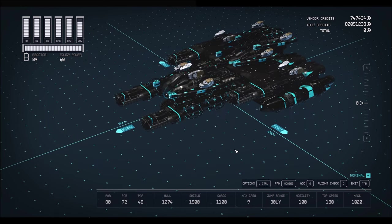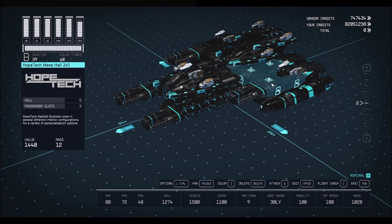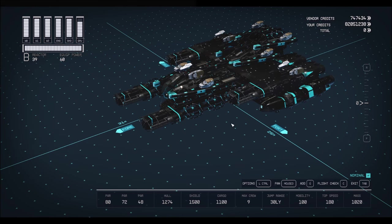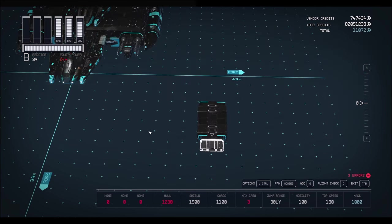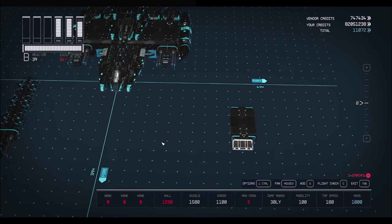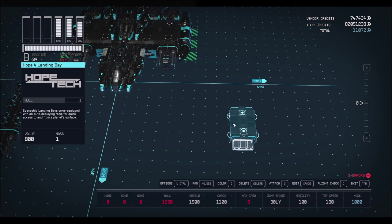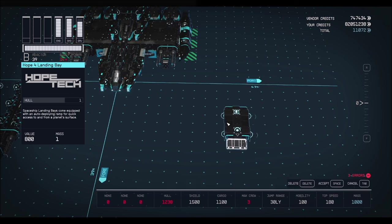Now, once you're done flying around, buying all these things, and make sure you grab those Hopetek thrusters at Hopetown, come on down to New Atlantis, the wonderful starting area of the game, and that is where we will throw all of this wonderful stuff together.